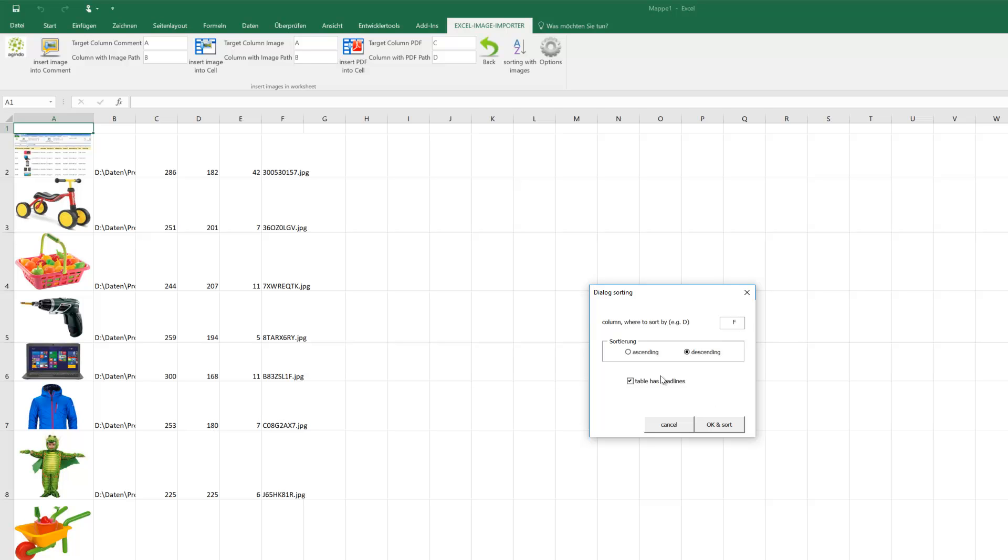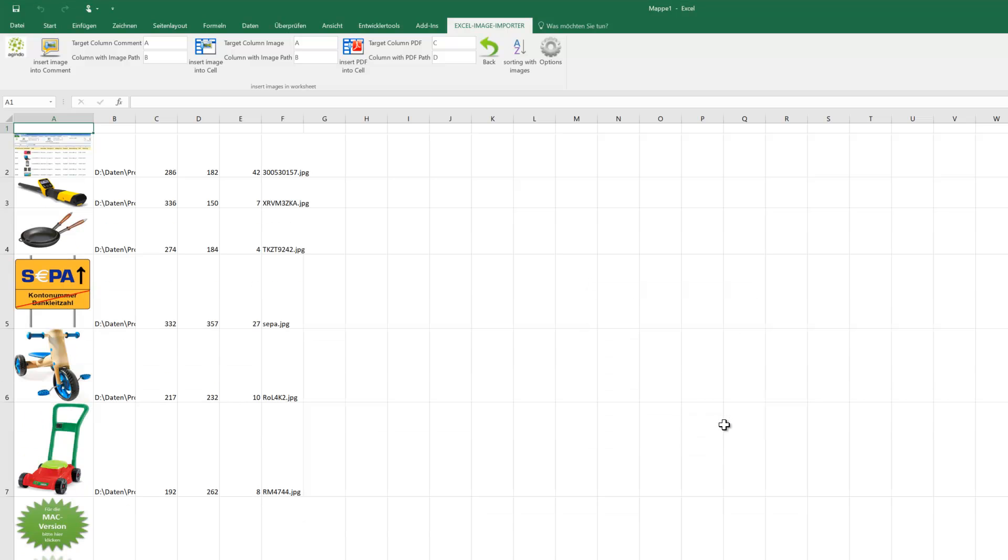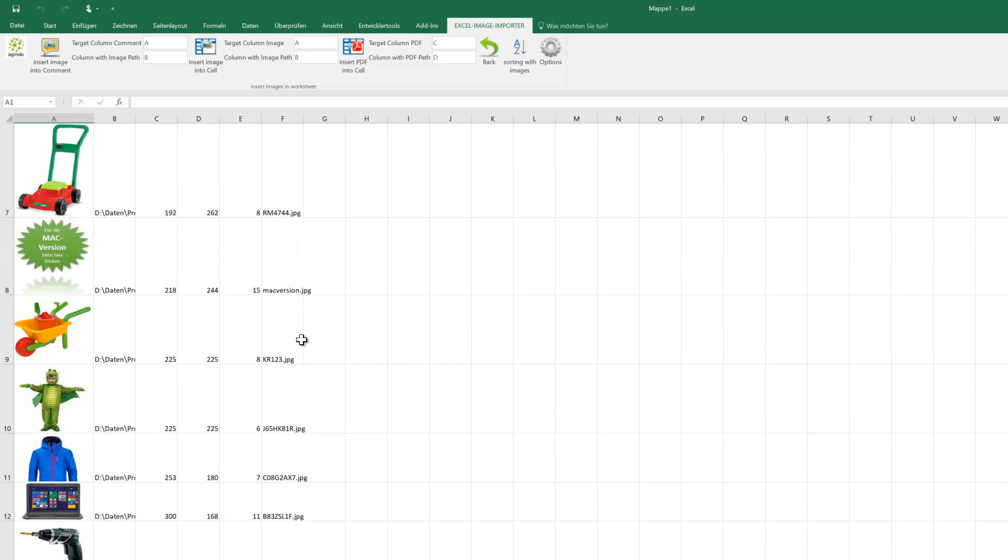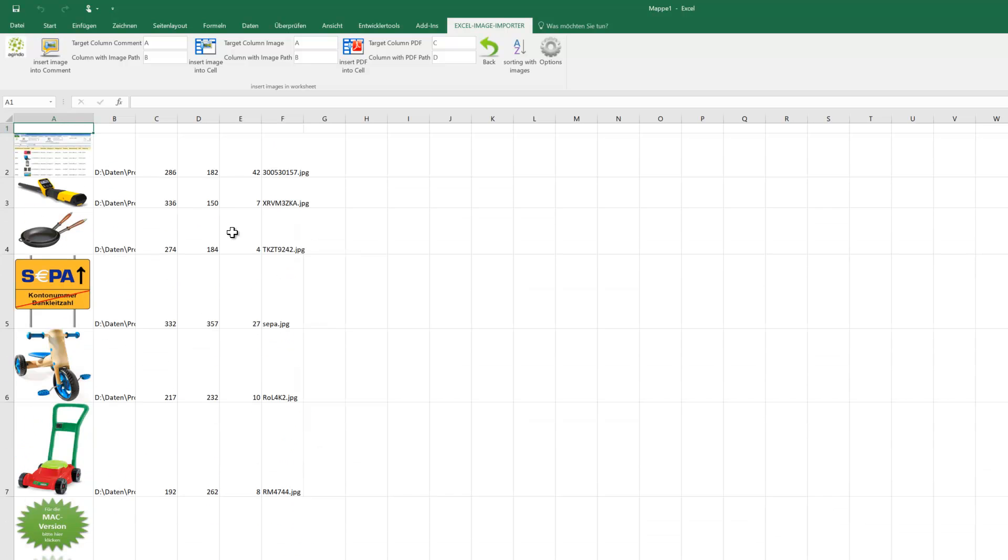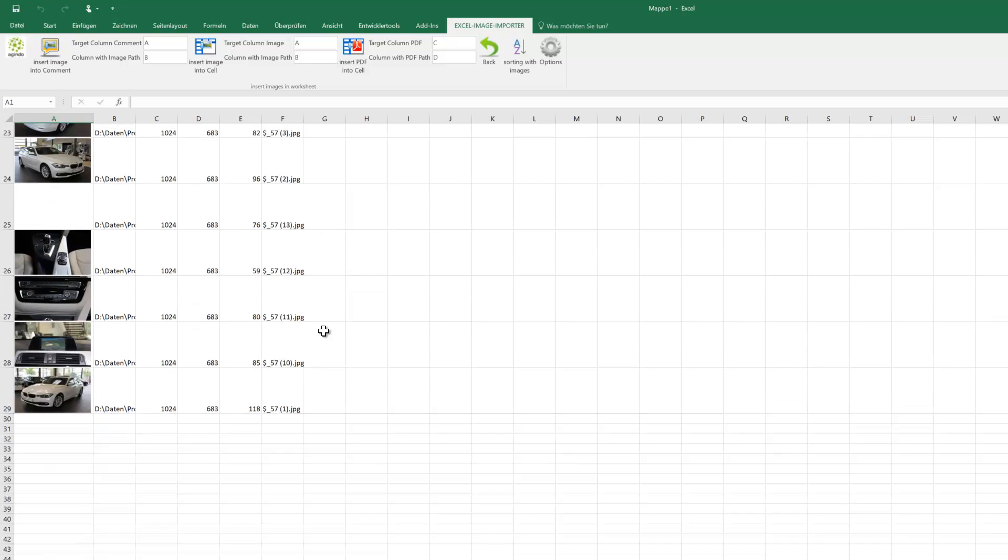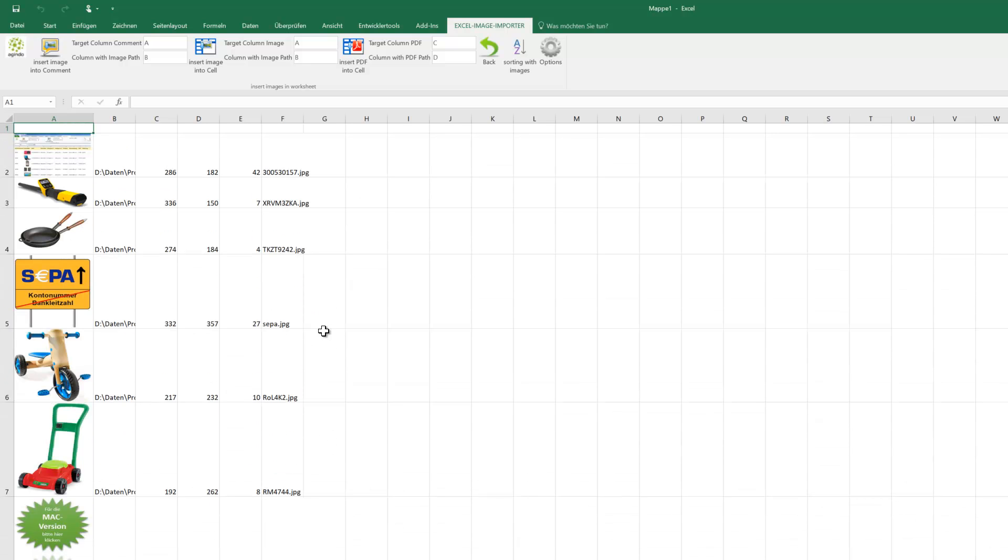Now we have this and you can see the height of the row is also adjusted. That was it from Excel Image Importer. Goodbye!